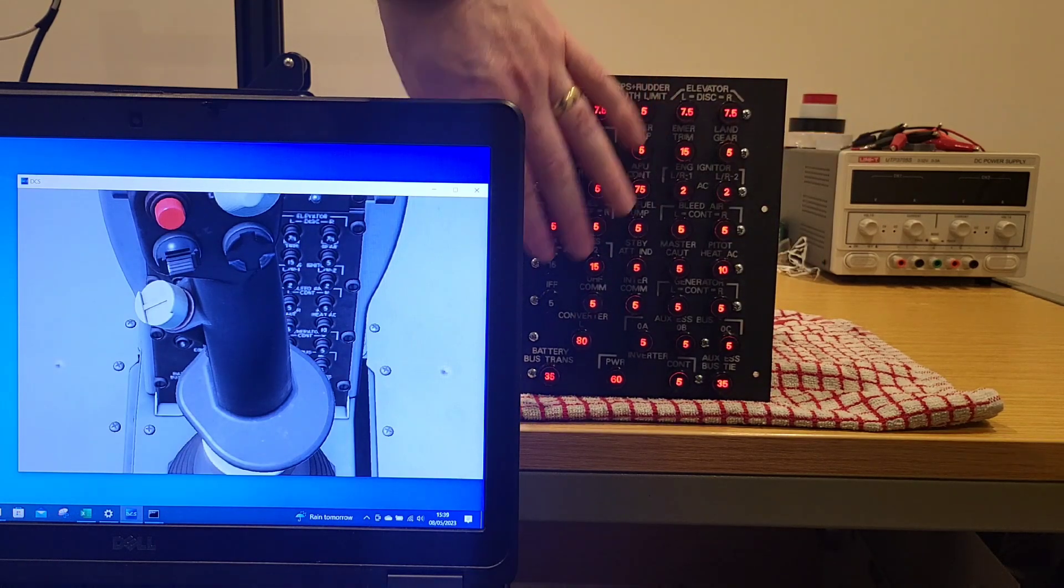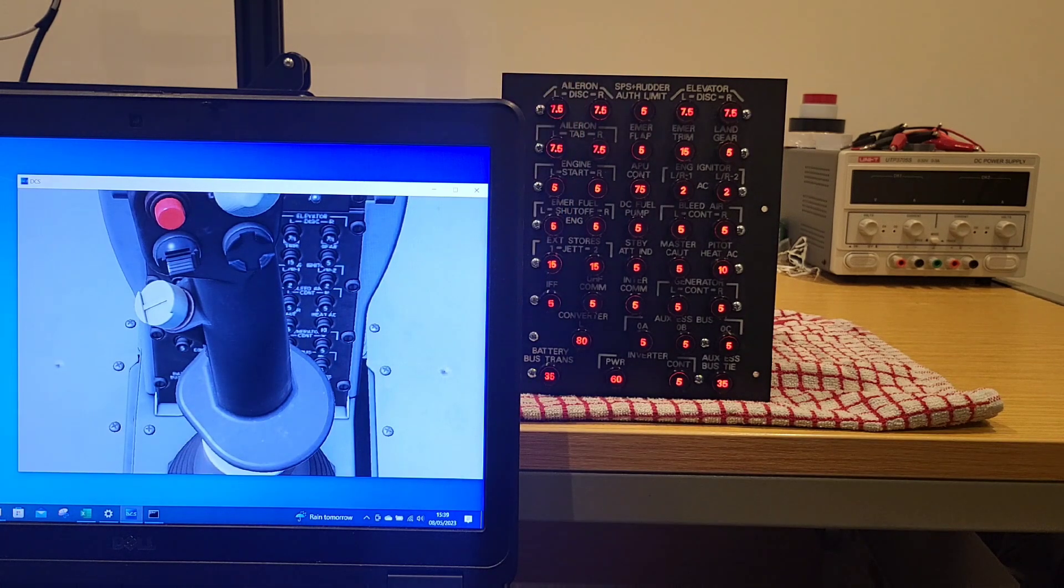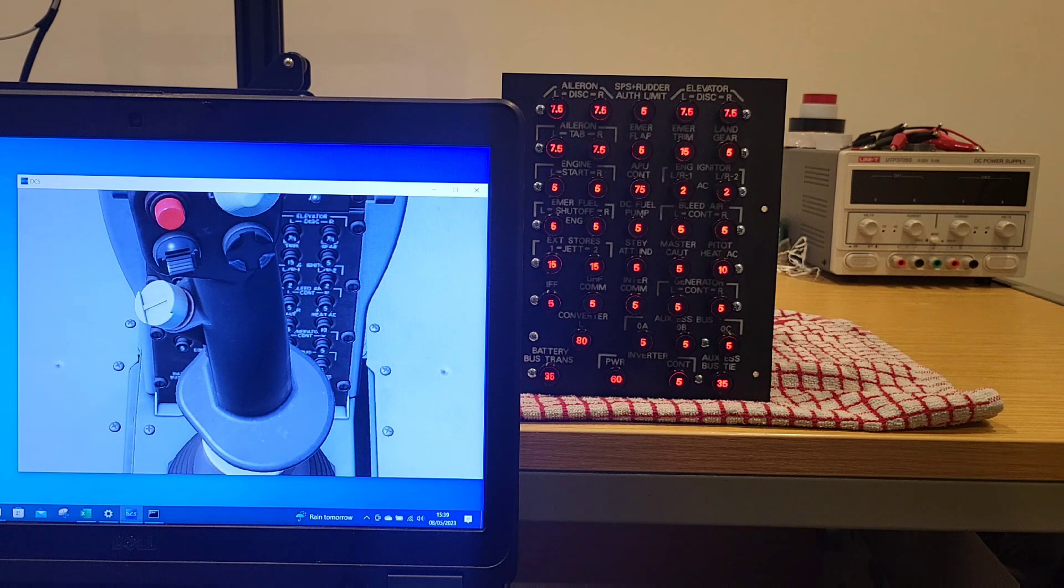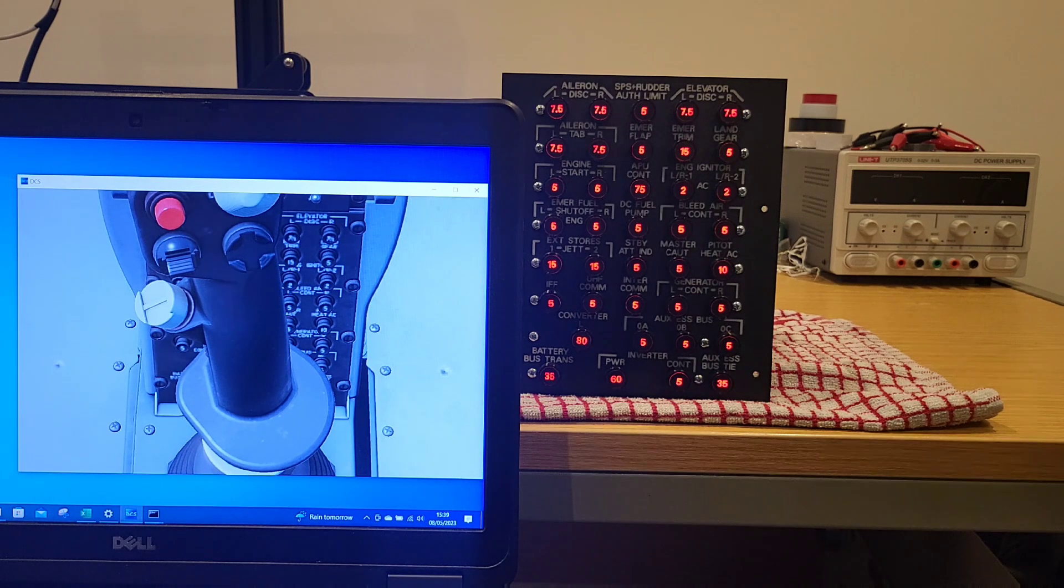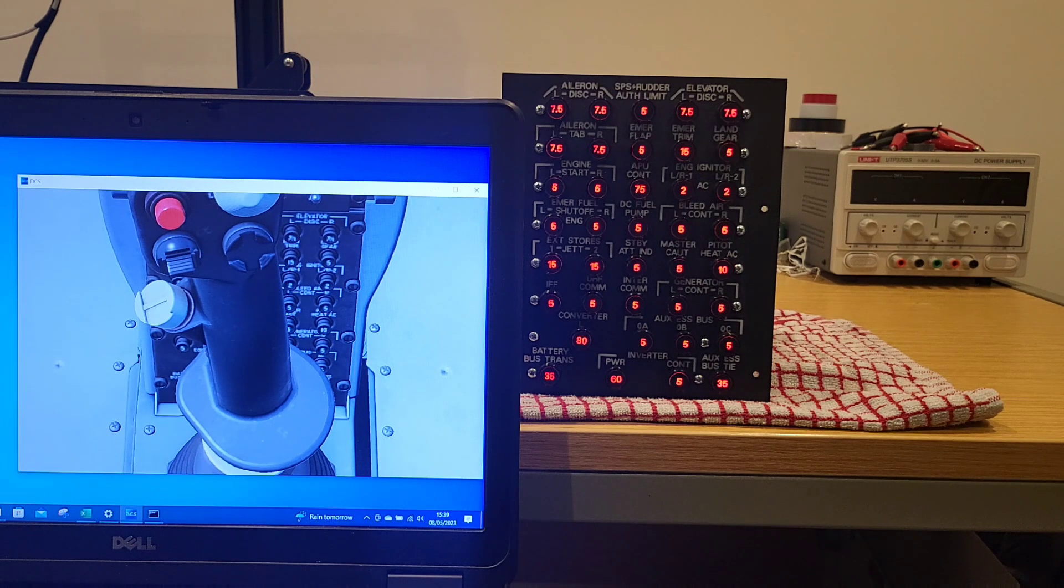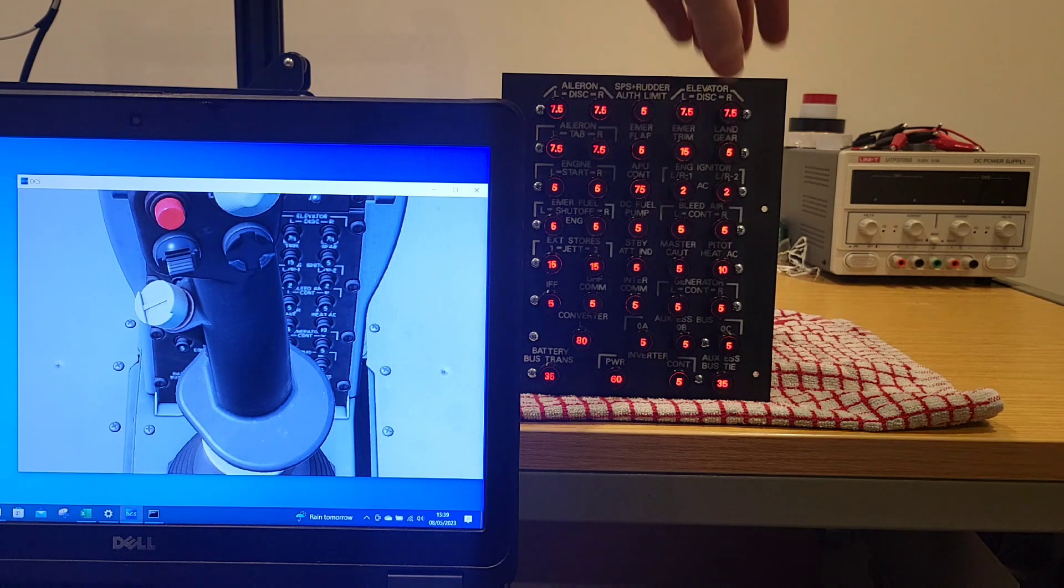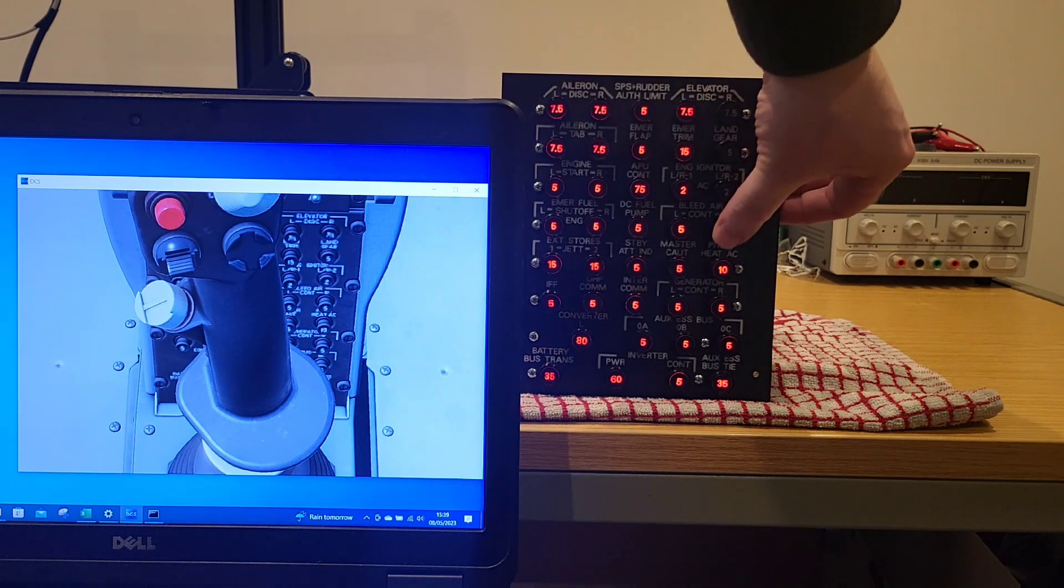So the way this would work in the sim pit is that something occurs within the aircraft to pop one of the breakers. I may then see various systems being affected by that according on the particular breaker. And the breaker being illuminated itself. And I can physically press it back in place which will reset it.